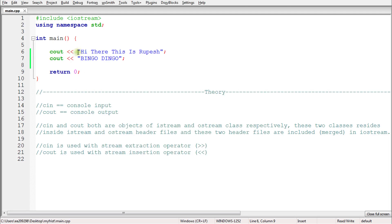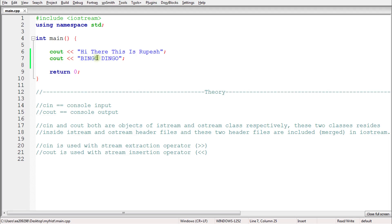That's because this is how `cout` works — it takes input from here and pushes it to the output stream. First it takes 'hi there', keeps pushing character by character, and once it reaches the end of that statement it terminates and moves to the next `cout` statement, which then pushes 'bingo' on the same line.